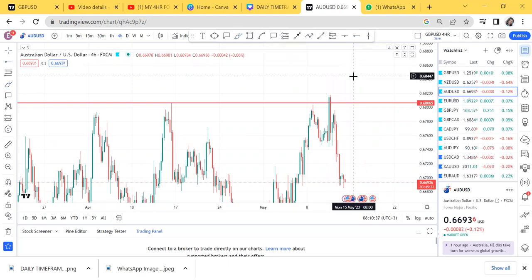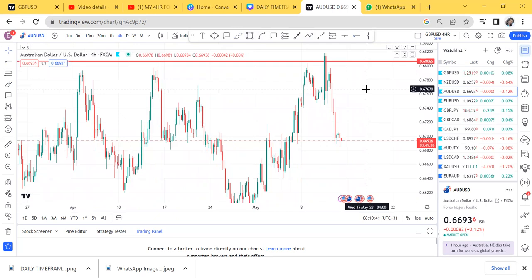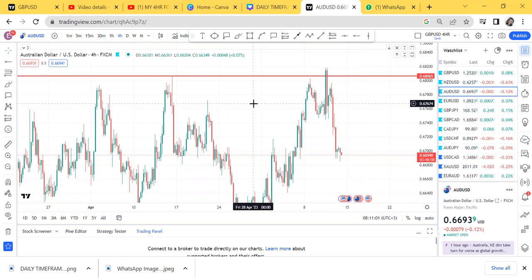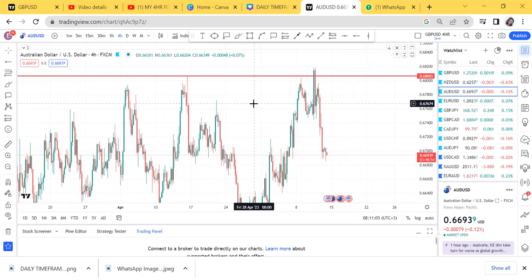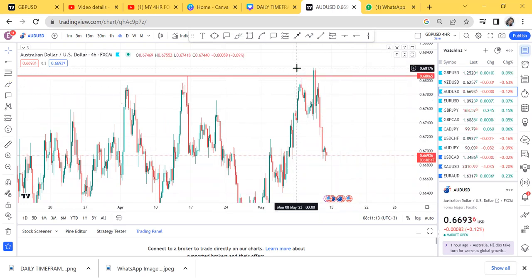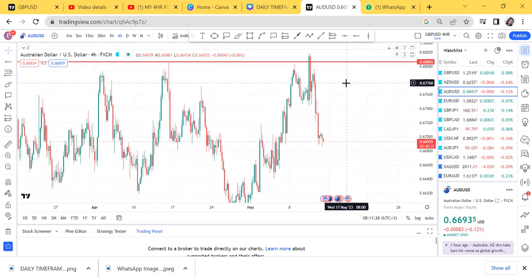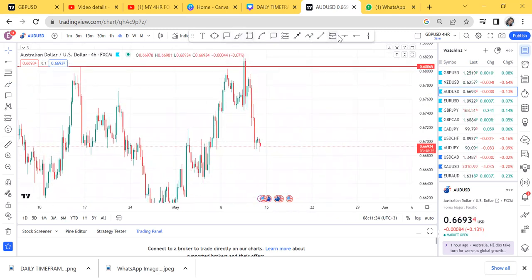If you are understanding, comment down below. If this resistance was never broken, this change of character might continue and sellers may take control. But the fact that the market broke above that resistance is enough evidence to tell us we still have hope on the buy. If your resistance is broken, that is the key signal.